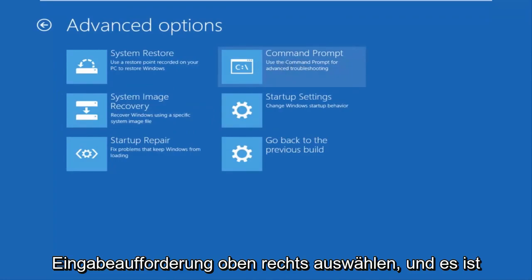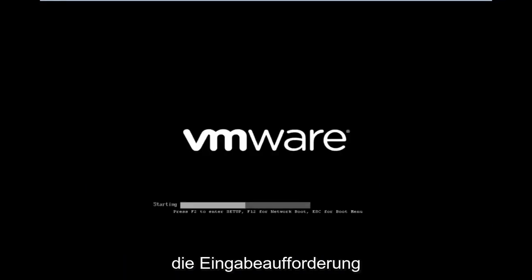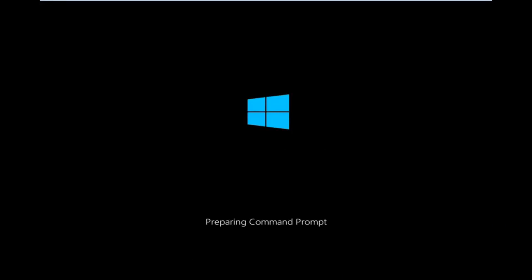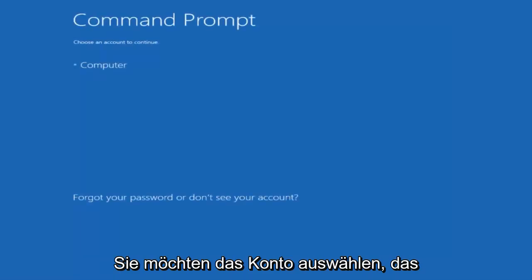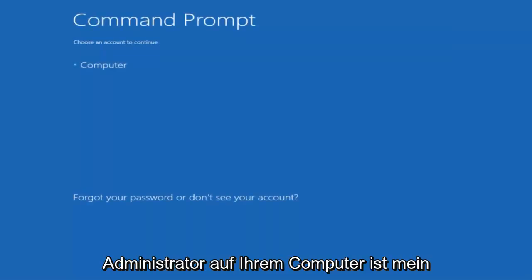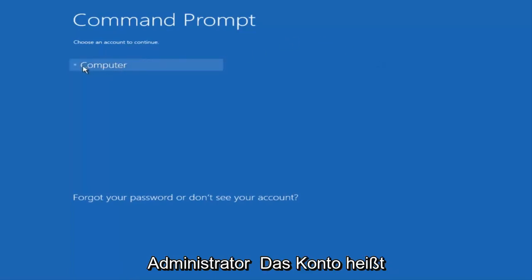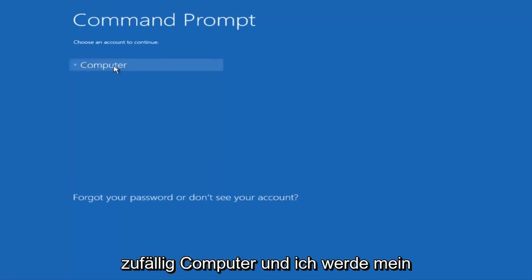Keep patient for a moment. It will launch the command prompt. You want to select the account that is administrator on your computer. My administrator account happens to be named computer, and I'm going to enter my password.